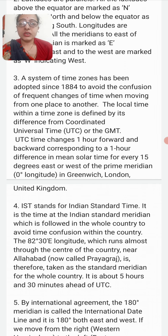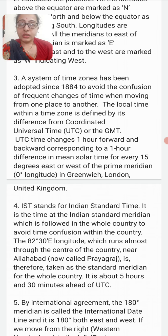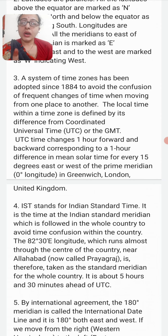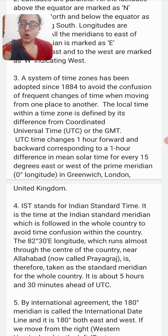What is a time zone? A system of time zones was adopted since 1884 to avert confusion from frequent changes of time when moving from one place to another. The local time within a time zone is defined by its difference from Coordinated Universal Time, or UTC. UTC changes one hour forward or backward corresponding to a one-hour difference in mean solar time.